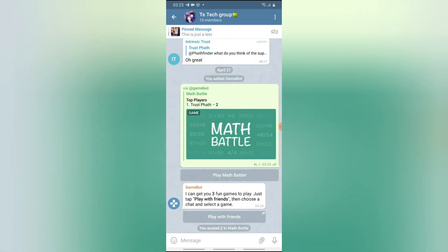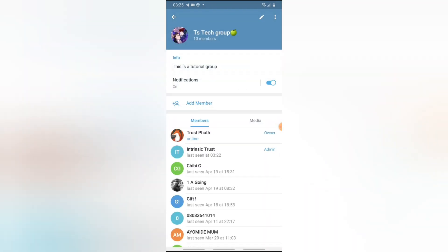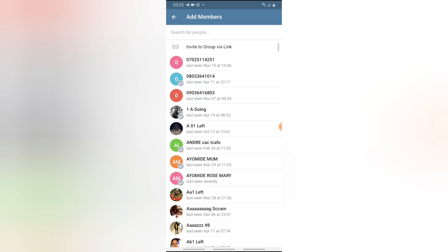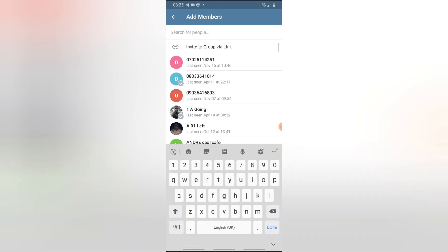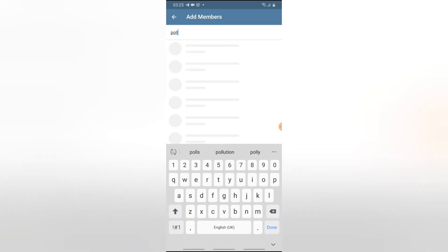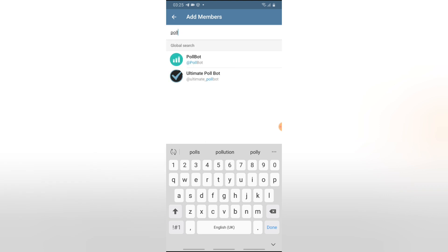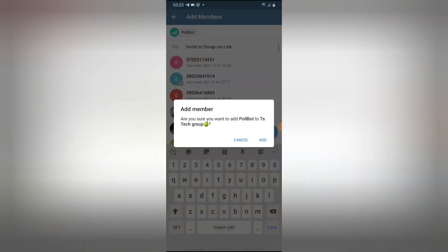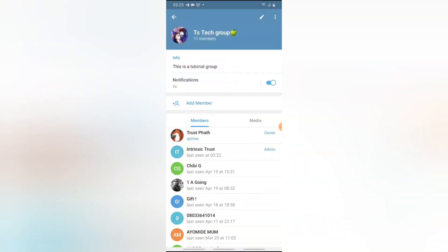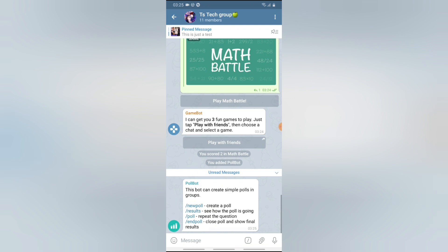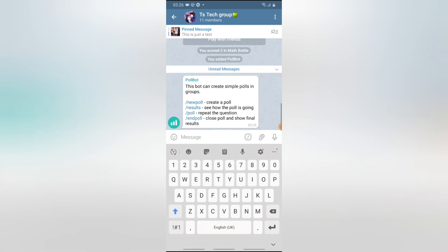Now let me go ahead and add even more bots to the group. Click on the group, then Add Member, and next I'm going to search for a bot name. This time I'm going to search for a poll bot. Each bot's name can be different — their name might not be exactly what you expect, so you may have to try different keywords in order to find what you're looking for.